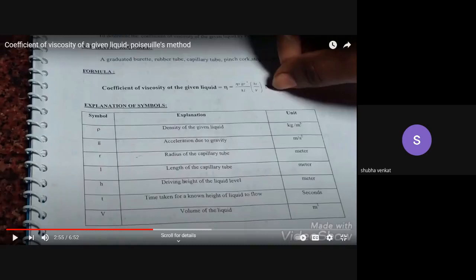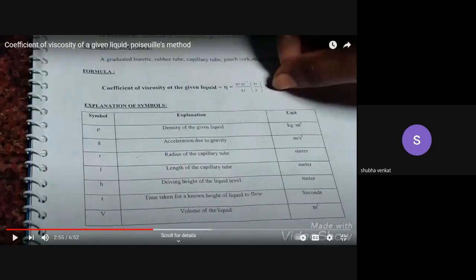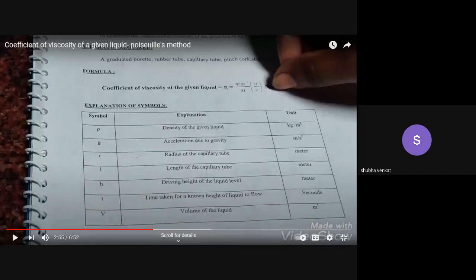For each symbol used, the value in the tabular column must include its unit. For example, what is the unit for ρ (density)? Density is mass divided by volume — mass is in kilograms, volume is in meter cubed — so the unit is kilogram per meter cubed (kg/m³). This is shown in the last column of the table, and it is very, very important.